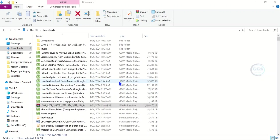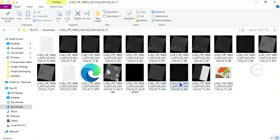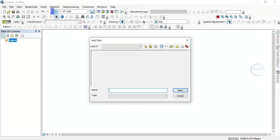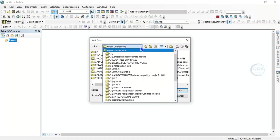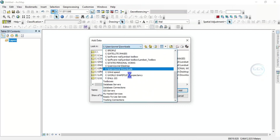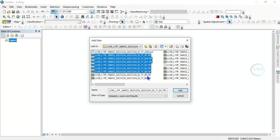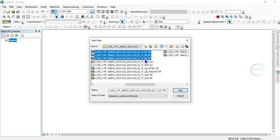The extraction is completed. Open the folder and you can see all your files. Now open any GIS software — let's open ArcMap. Click on 'Add Data,' then navigate to the folder under Downloads. You can see Band 1, Band 2, Band 3, Band 4, Band 5, Band 6, Band 7, Band 8, Band 9, Band 10, Band 11. Select them and click 'Add.'